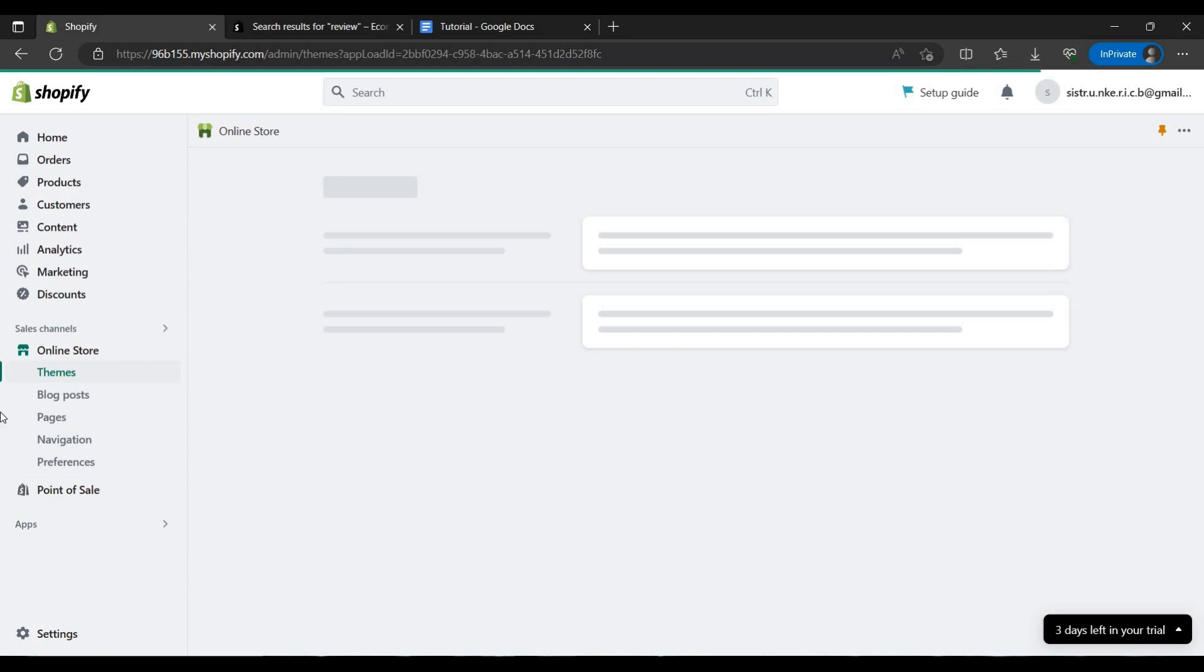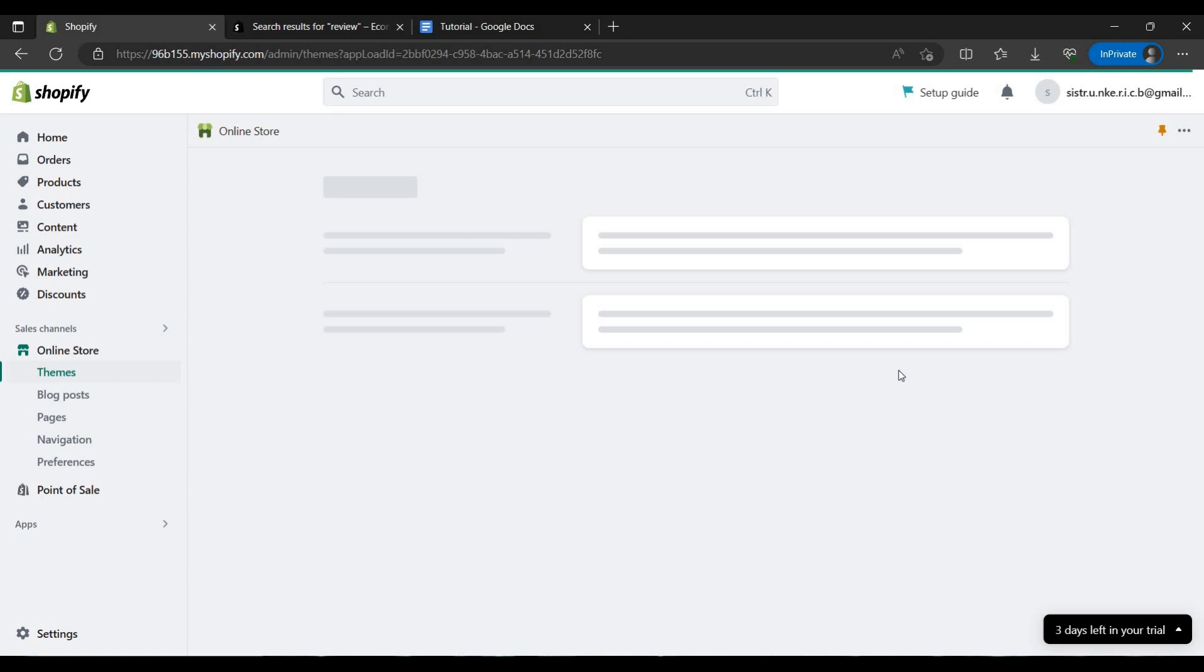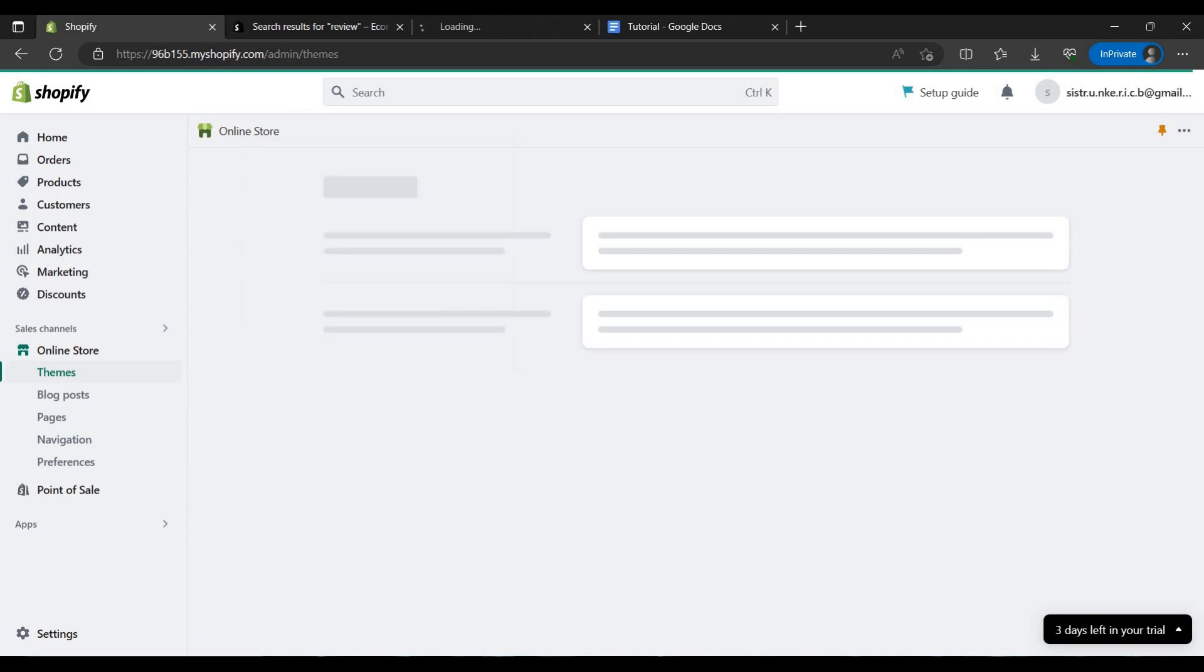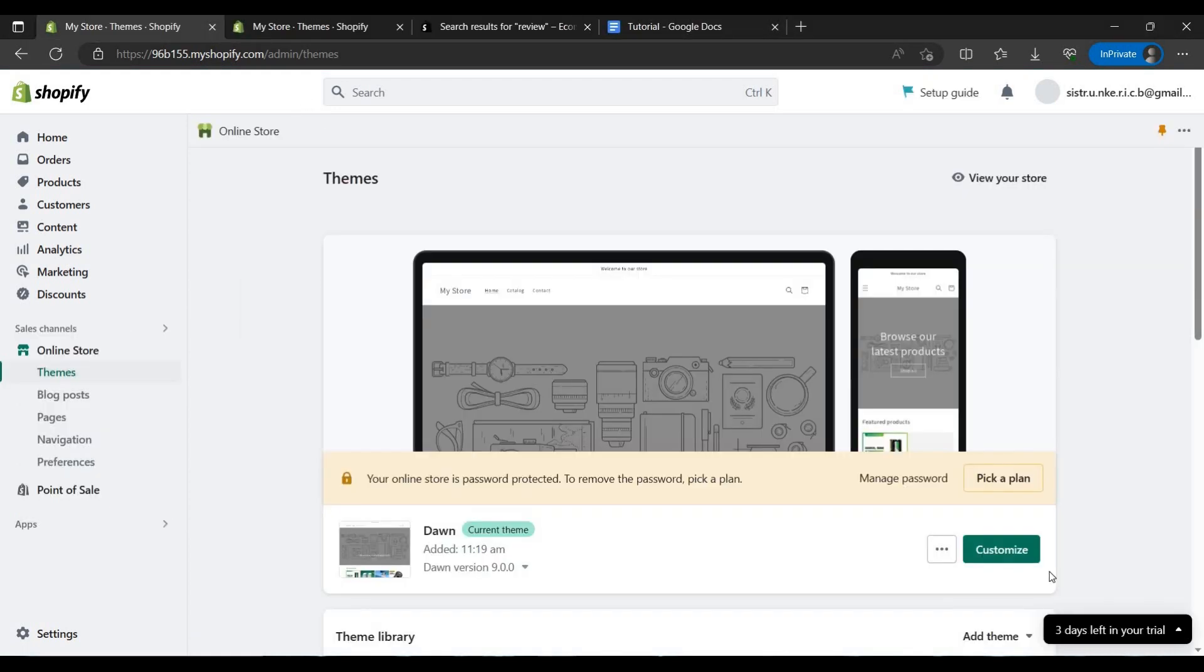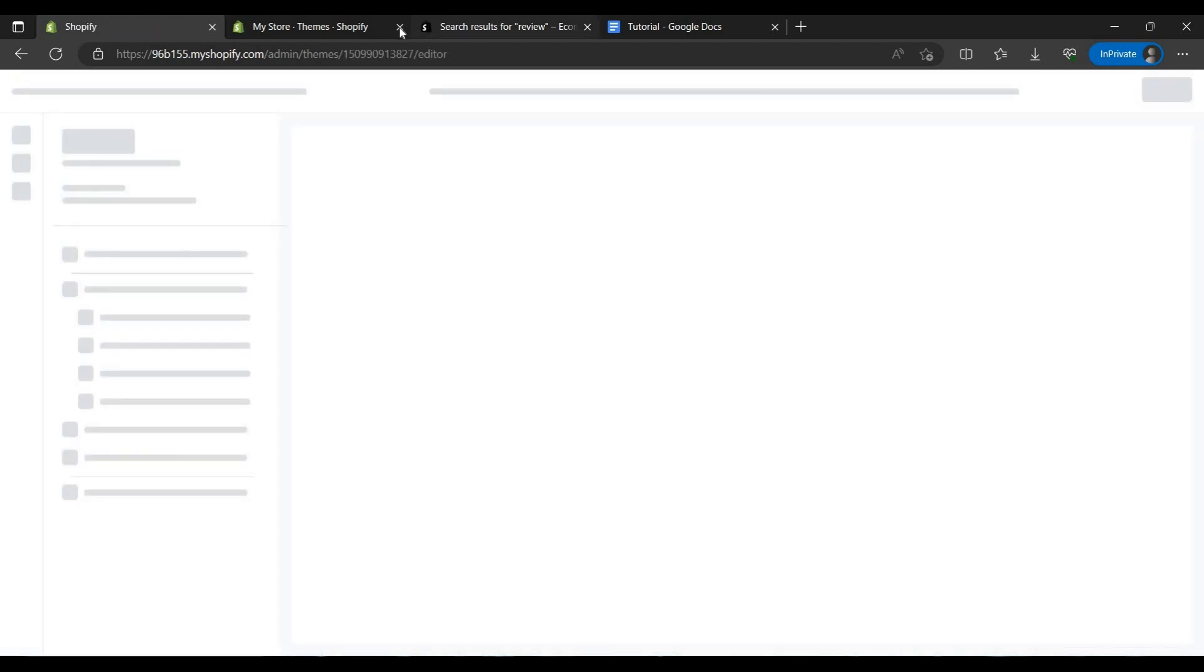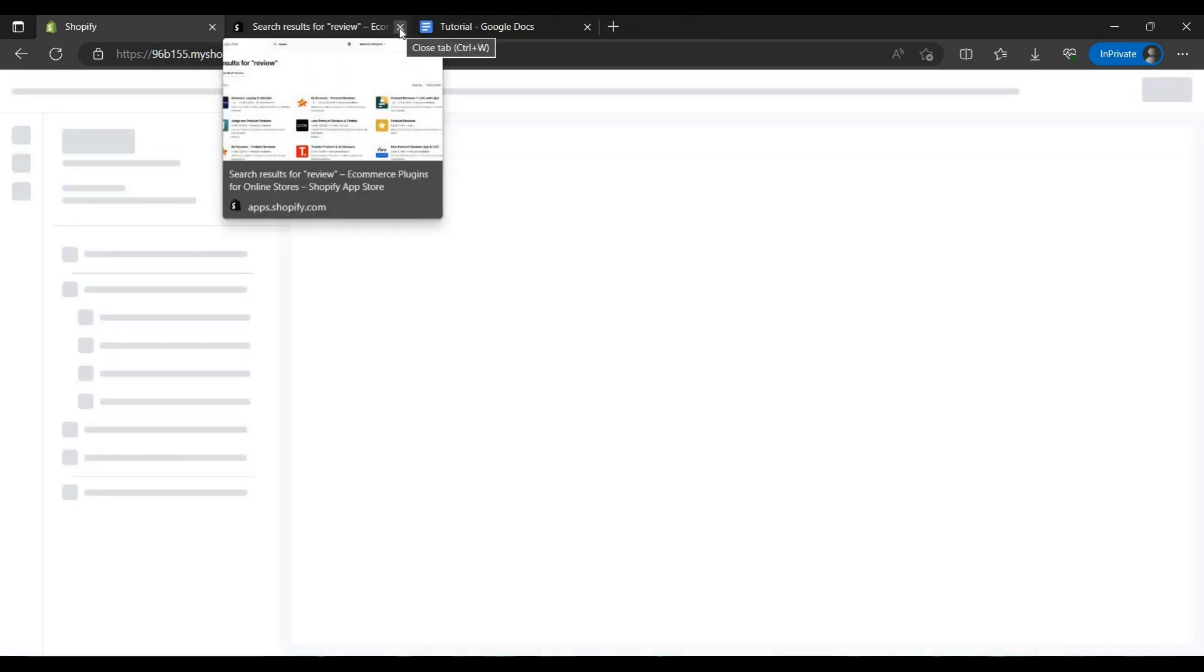By this way we can add a review section and we can just write reviews by ourselves to build trust with our customers. This is our first method. It's loaded now, so we can customize. Click on the customize button.